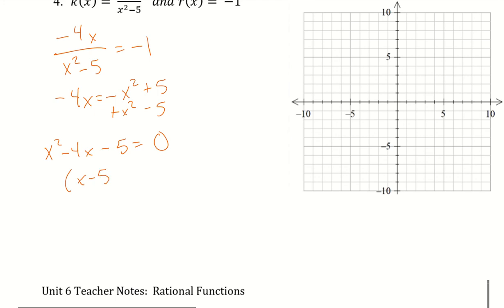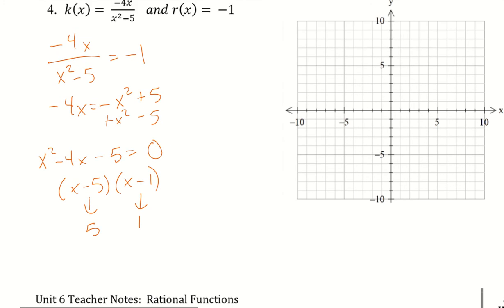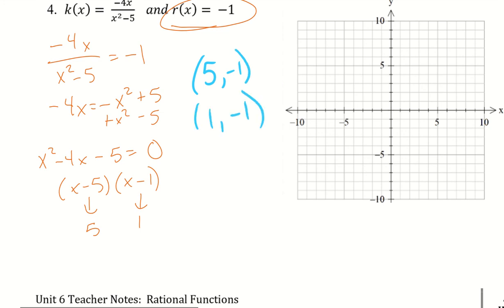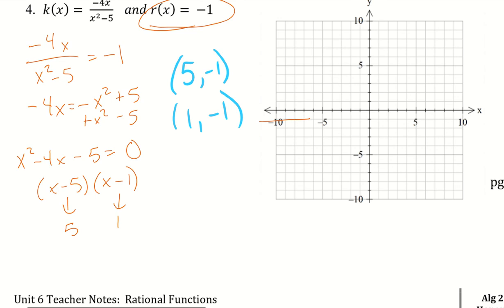Factoring gives x minus 5 and x plus 1, so my x values are positive 5 and positive 1. Since r(x) must equal negative 1, any point of intersection must have y equal to negative 1. Therefore my points of intersection are (5, negative 1) and (1, negative 1).